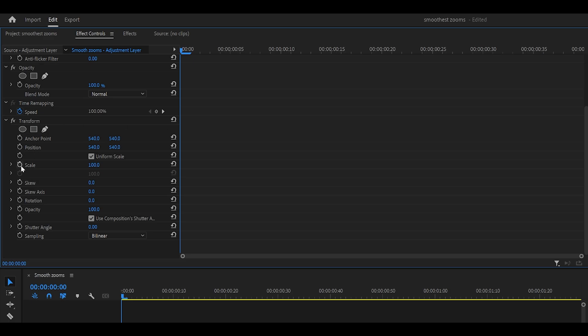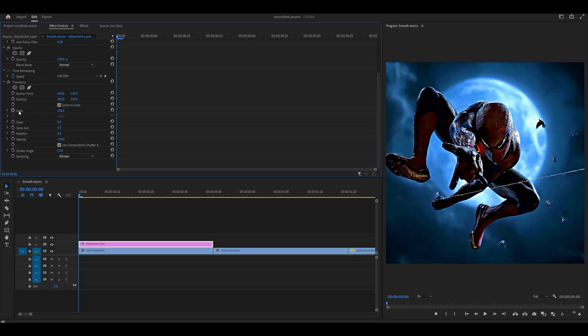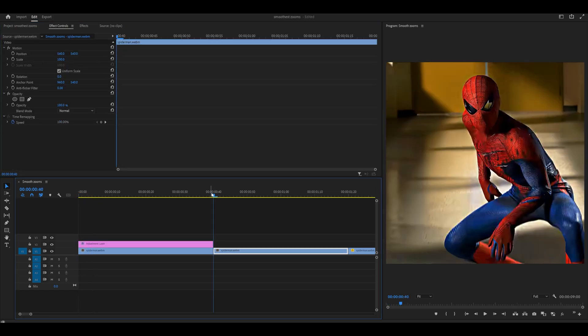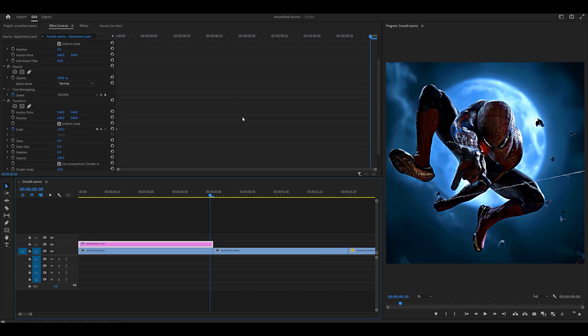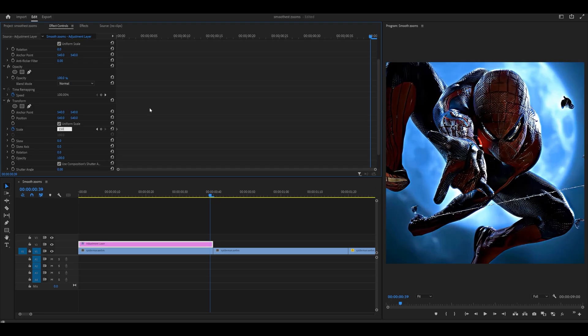What you're going to do is click on the stopwatch next to scale. Make sure your playhead is at the very start when you do this. Click the stopwatch, head to the end of your adjustment layer, not between the two clips, but just to the end where you can see the first one, and then set the amount to 150.